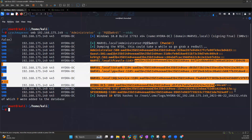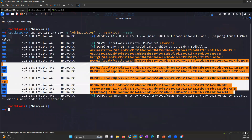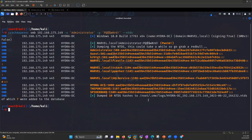All the users present in Active Directory are now visible. That's how CrackMapExec helps you in getting the information. Thank you.